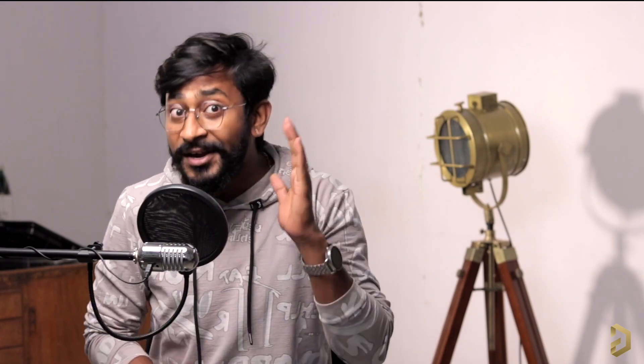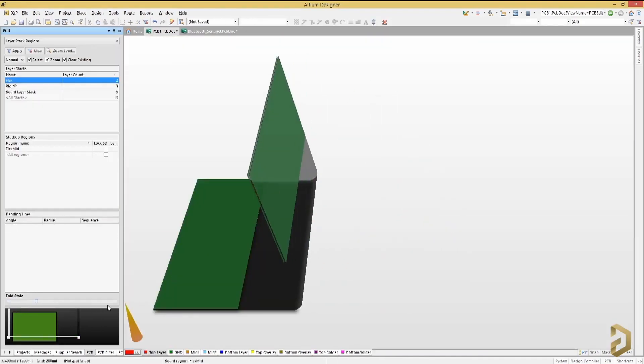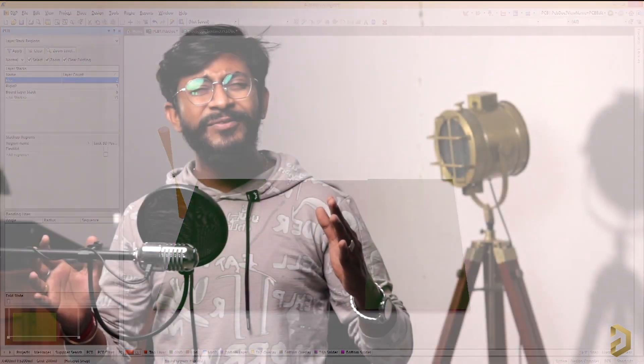This video is sponsored by LTM, a PCB designer software company. One interesting feature is that you can design rigid-flex PCBs — where some parts are solid and some parts are flexible and can bend, just like a modern-day foldable smartphone. You can try this and many other features by clicking the link in the description to get a free trial version of LTM designer software.